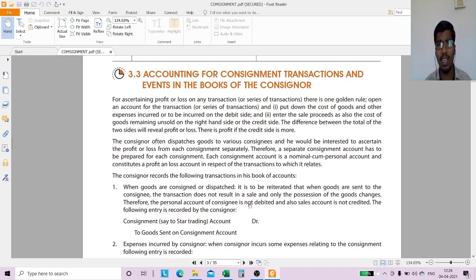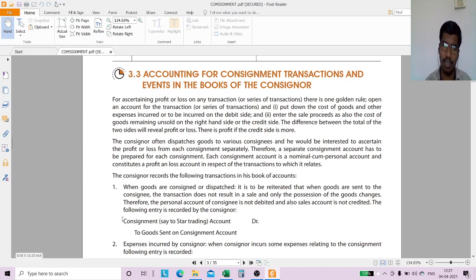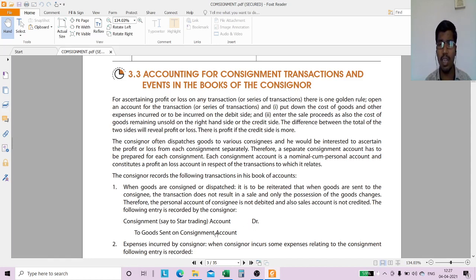We are not selling goods to the consignee; we are sending goods to the agent. So only possession of goods has changed. For that reason, we debit Consignment Account and credit Goods Sent on Consignment Account. We use Goods Sent on Consignment Account instead of a normal sales entry.